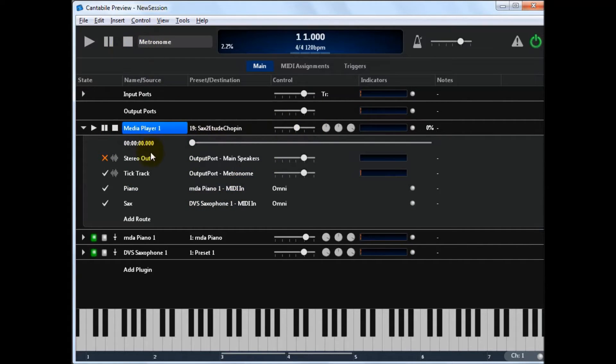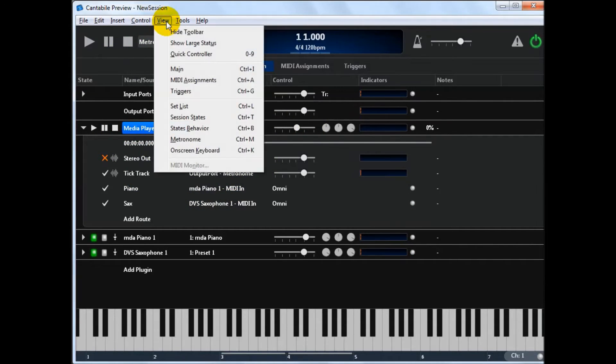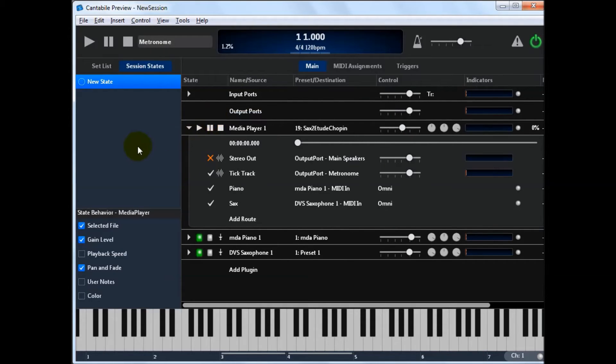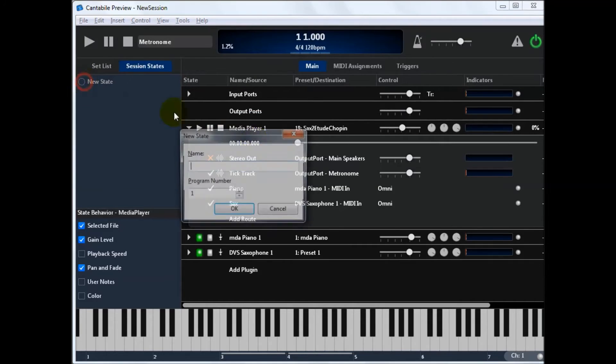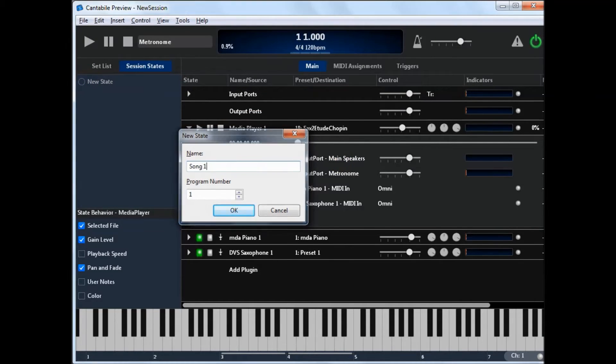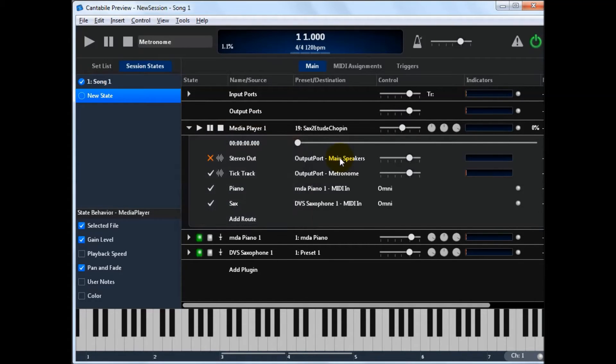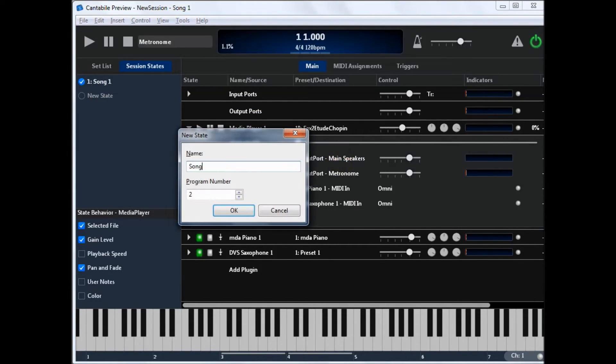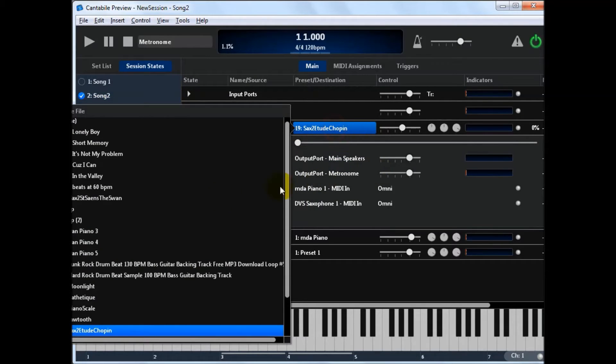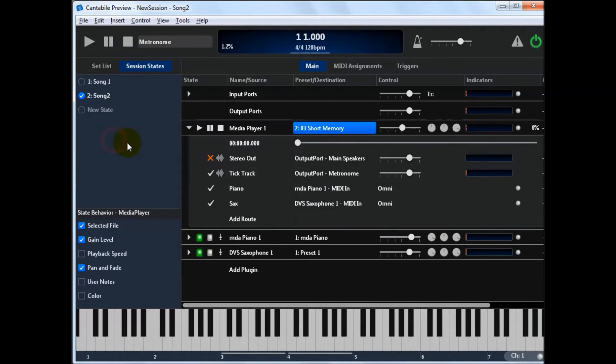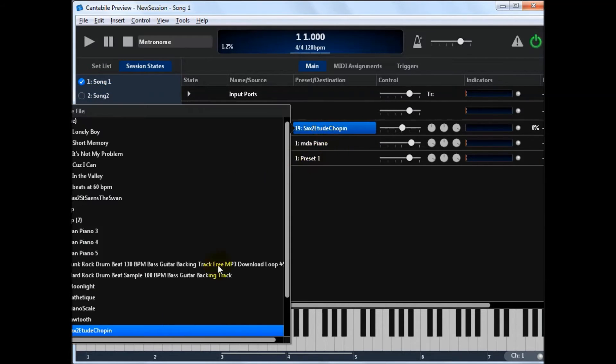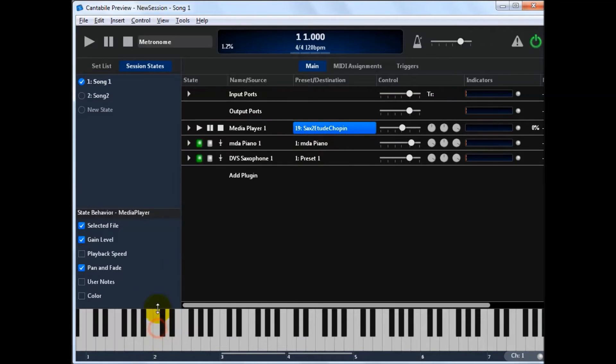All of this stuff is controllable via session states. So if I select this. I'll just create a couple of states. Let's just call them song one and another one song two. And let's say song one we want to use song one, a bit of the oils. And song two we'll leave on that guy. So we can now switch between those. You see it'll pick a different song.